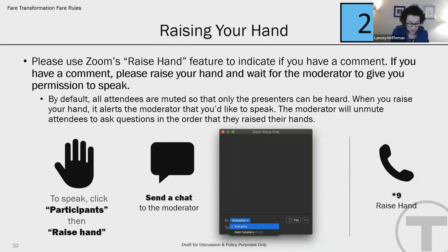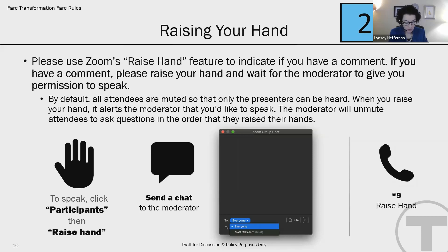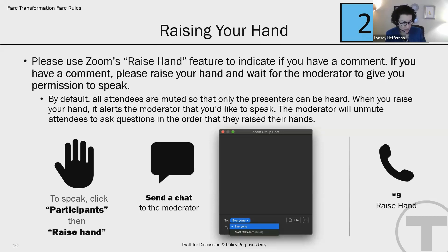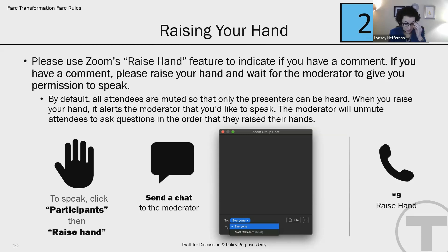When it's your turn to speak, I'll say your name or the last four digits of your phone number and let you know I am unmuting you. If you're on a computer or mobile device, a box will pop up in the center of your screen and you'll need to confirm that you would like to be unmuted before speaking. If you're on a phone, you'll hear an automated recording letting you know you are unmuted. Once unmuted, everyone in the meeting can hear you. Before asking your question, please state your name and any organizational affiliation. We would also ask that you make one comment or question at a time so that everybody has a chance to speak.